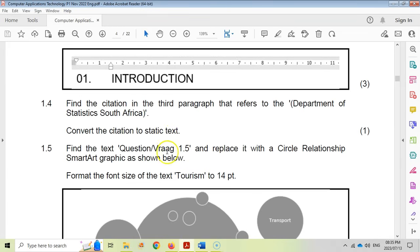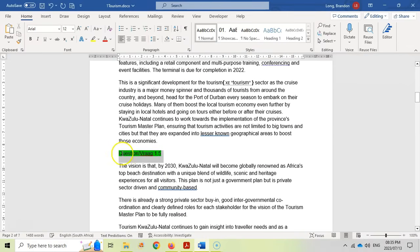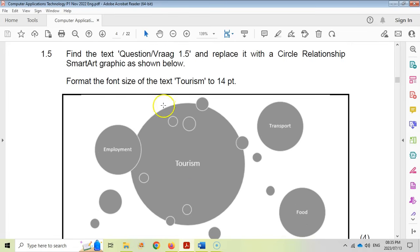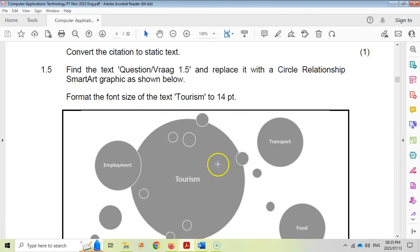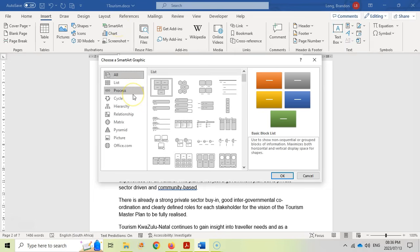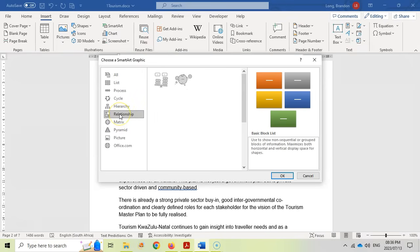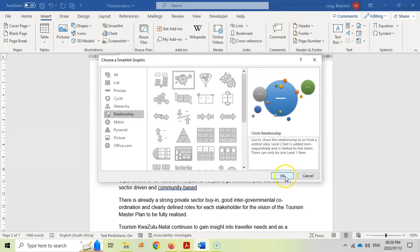Question 1.5: find the text 'question 1.5' and replace it with a circle relationship SmartArt graphic as shown, and format the font size of the text 'tourism' to 14 points. We want something that looks like that. So let's go to Insert, SmartArt, and we want a circle relationship. Let's click on Relationship and see what options are available — there is one, that looks like the circle one, that's the one we want. I'm going to click OK.